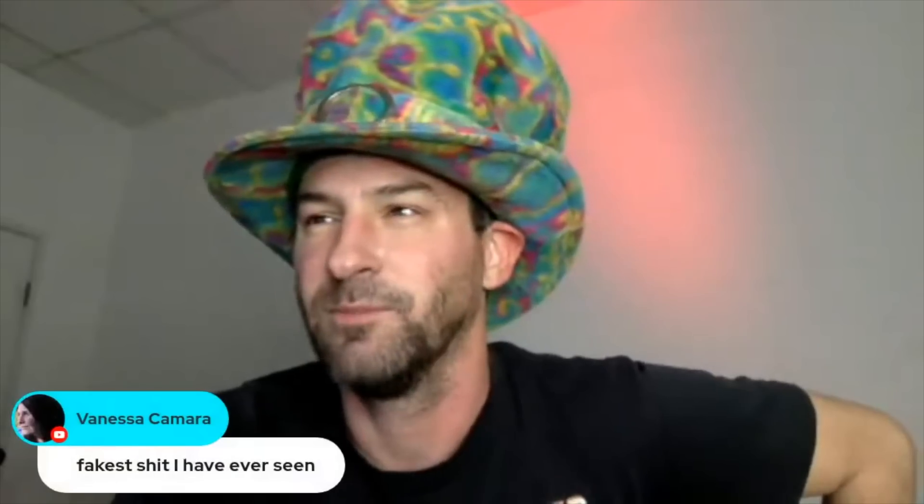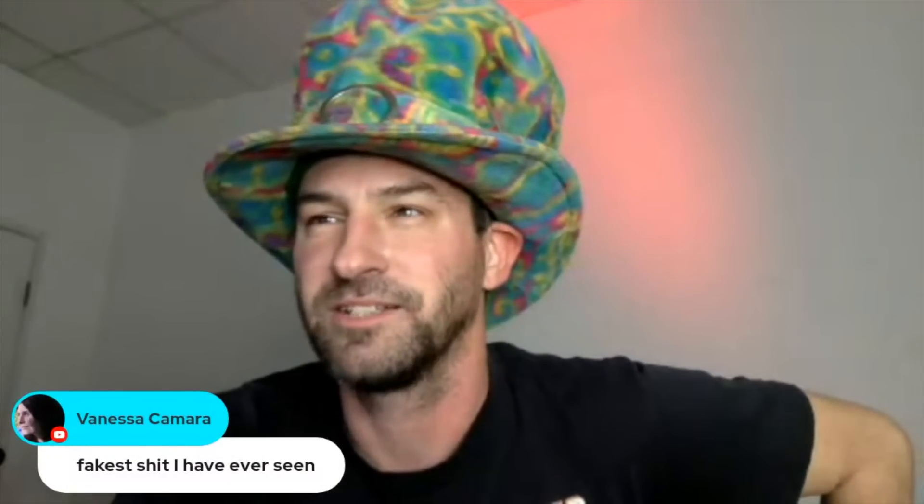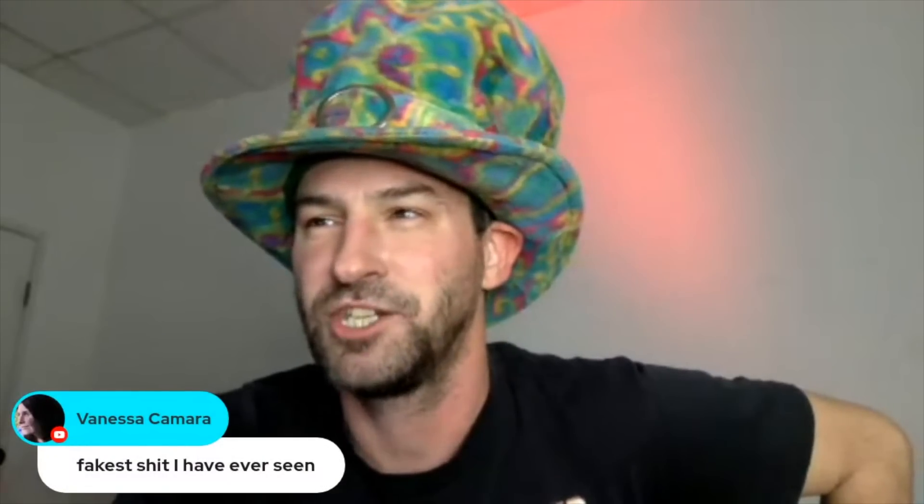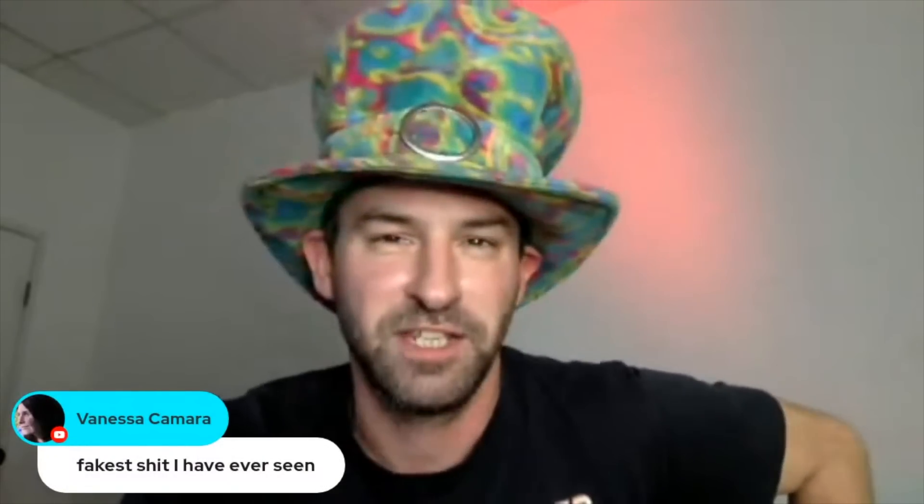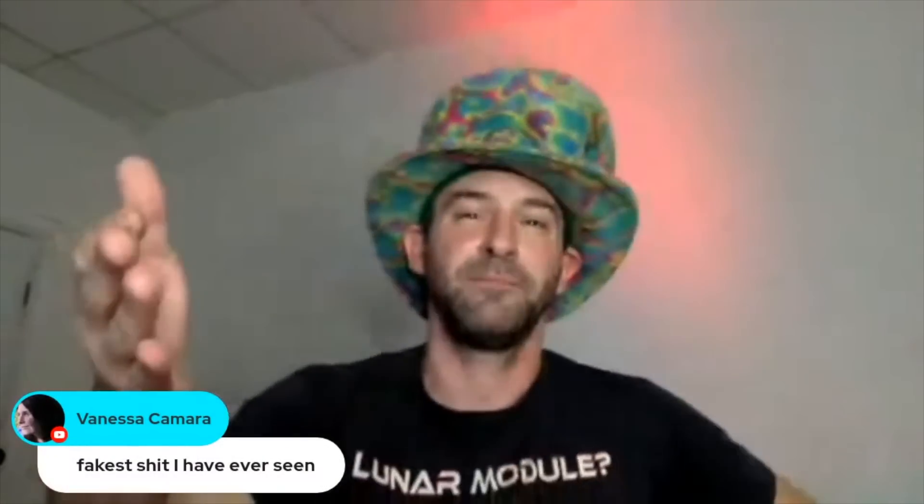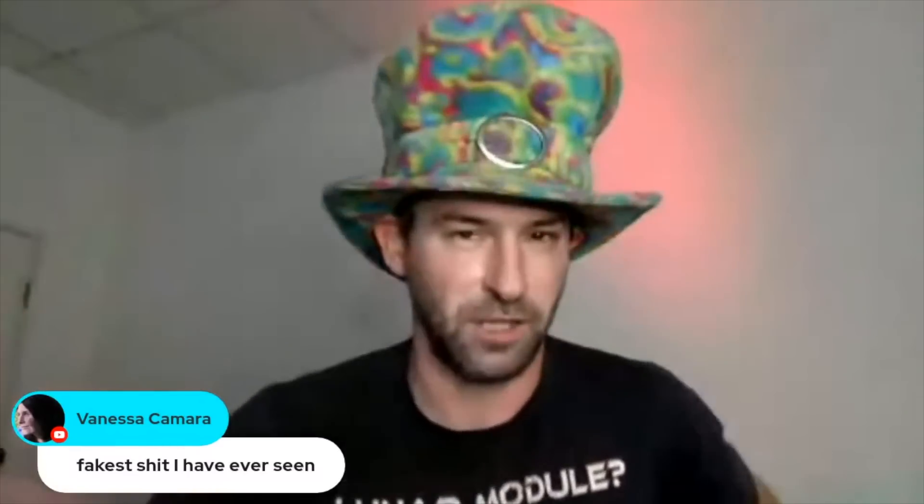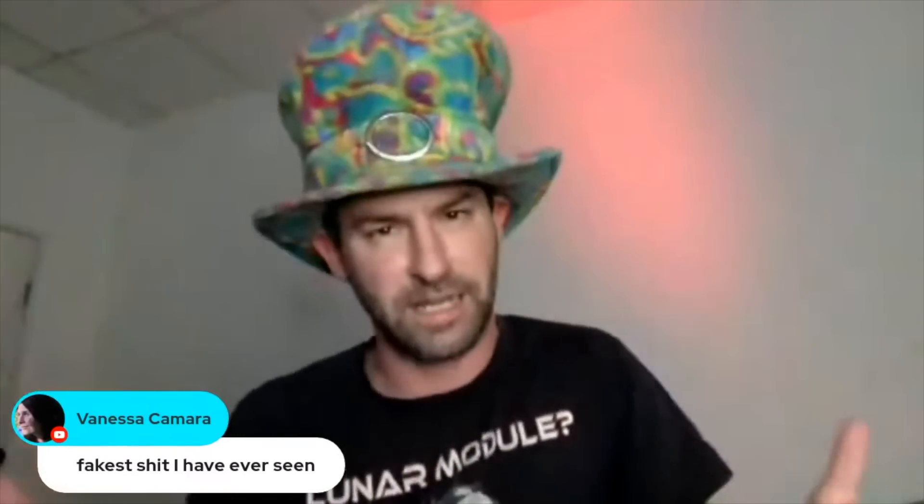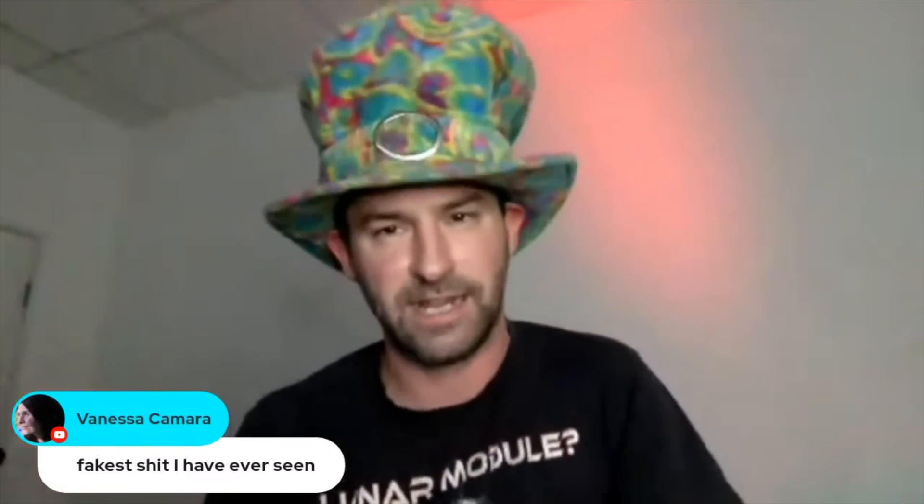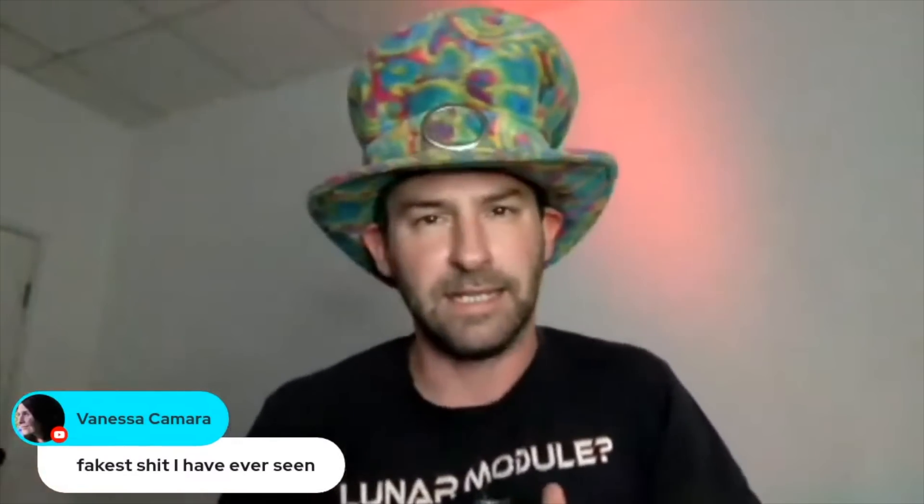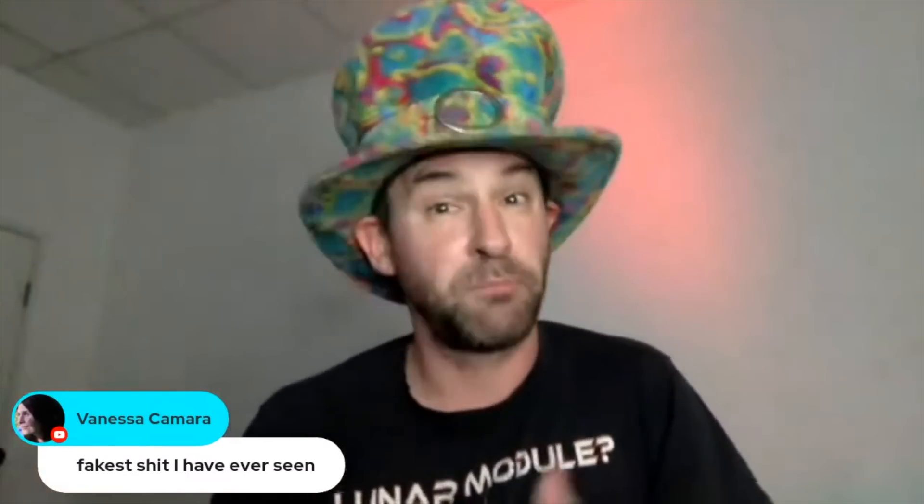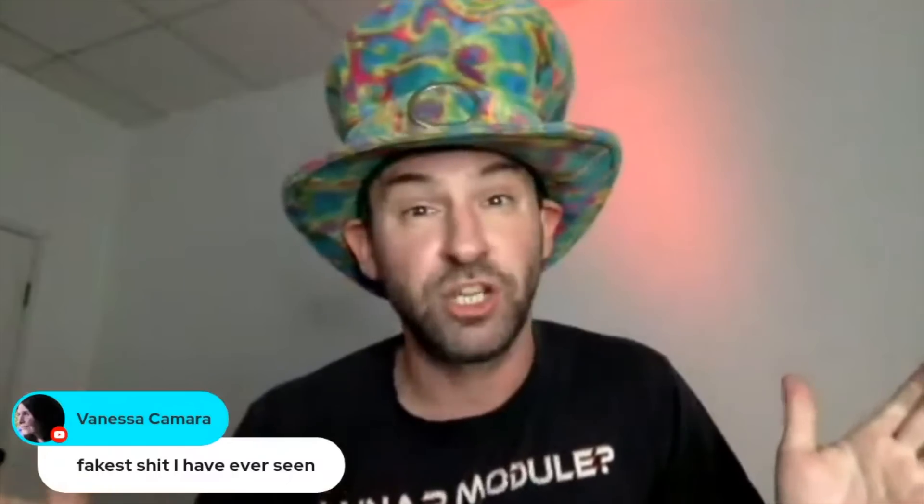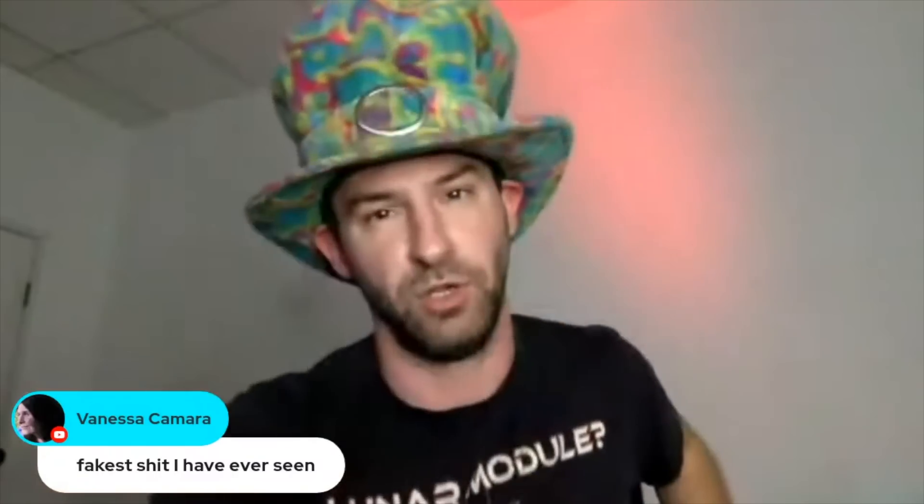Yo, what up guys? We are live. Vanessa Camer is here. She says, fakest shit I have ever seen. Oh, you're talking about the Artemis launch. Yes, that's what we're going to be watching tonight. We're going to break down the supposed mission back to the Moon.